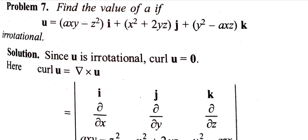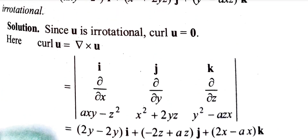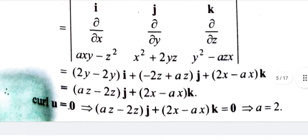We compute the curl using the determinant with i, j, k components. Our condition for irrotational is that the curl equals zero. We write out the curl value and set it equal to zero.